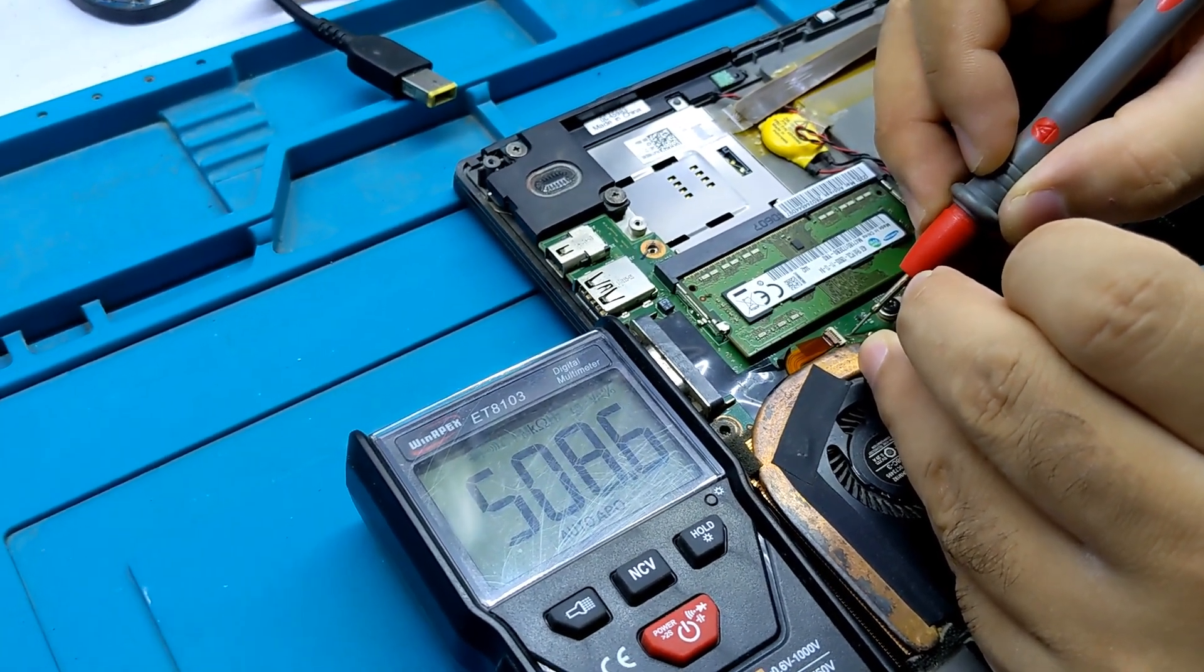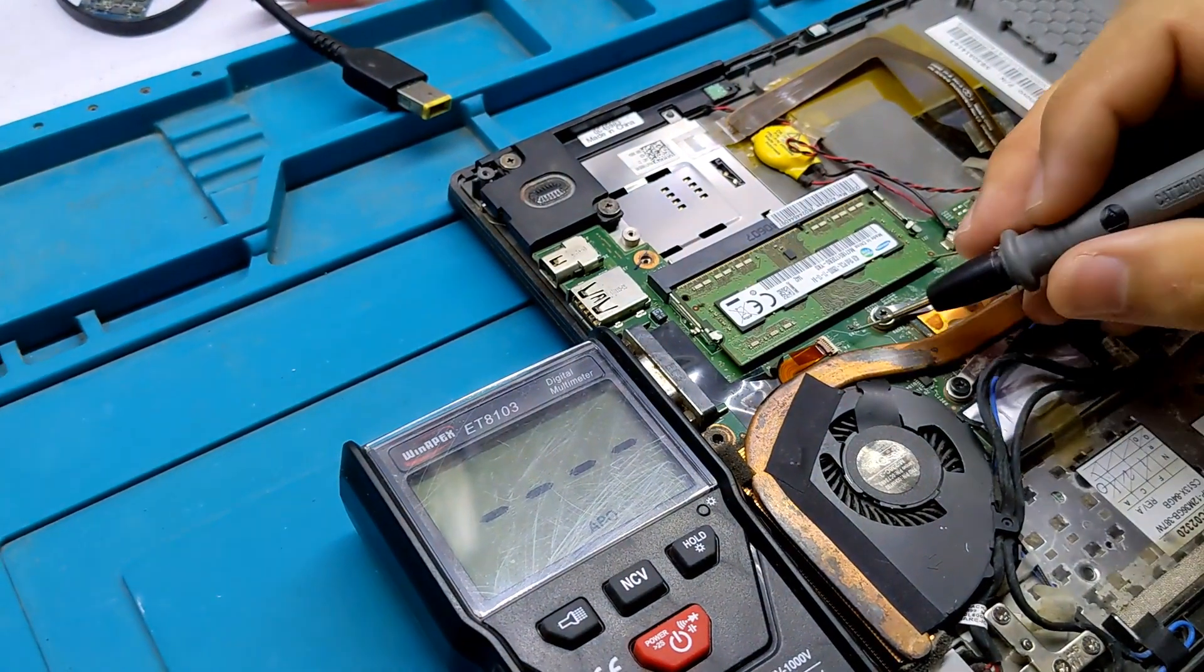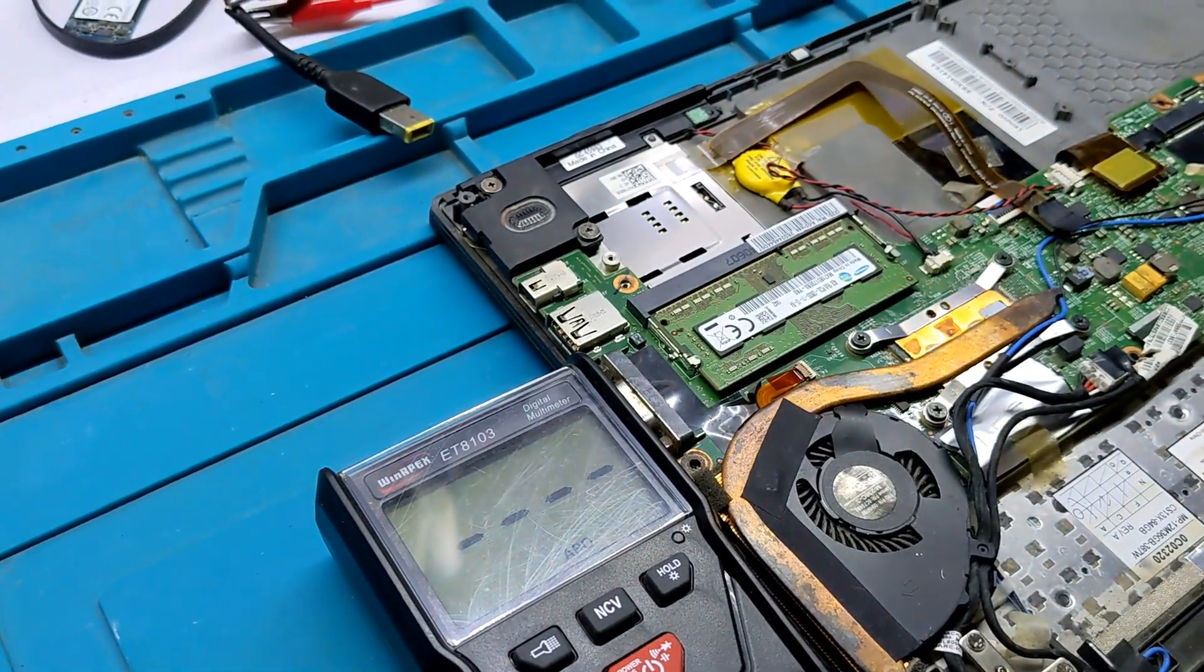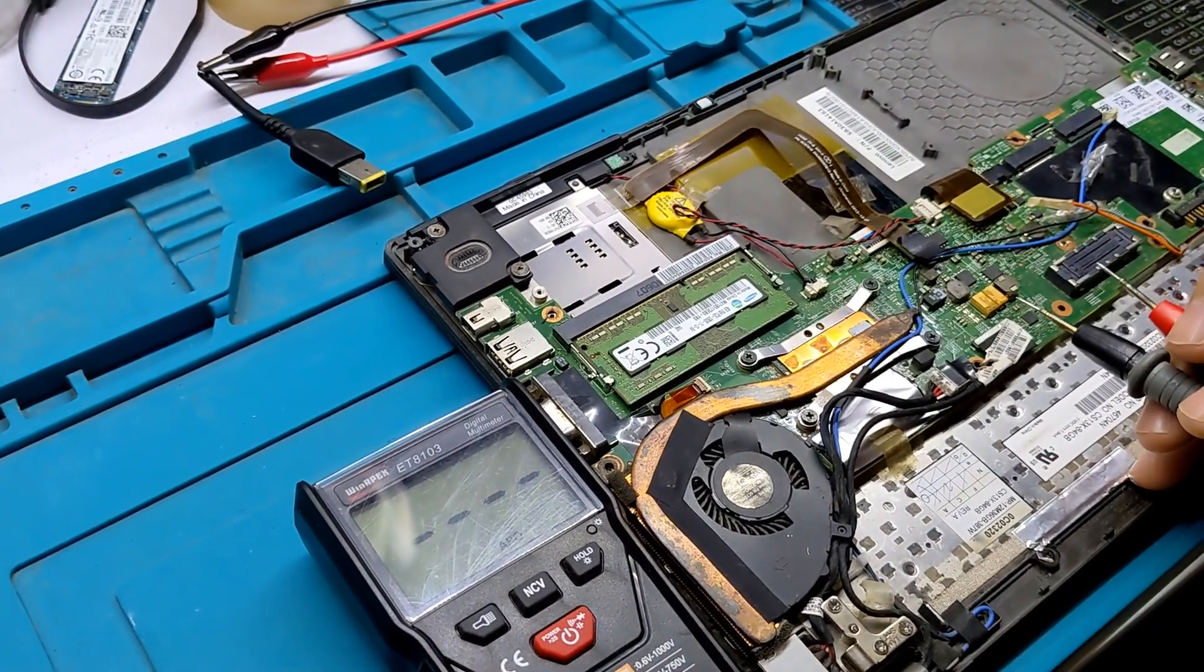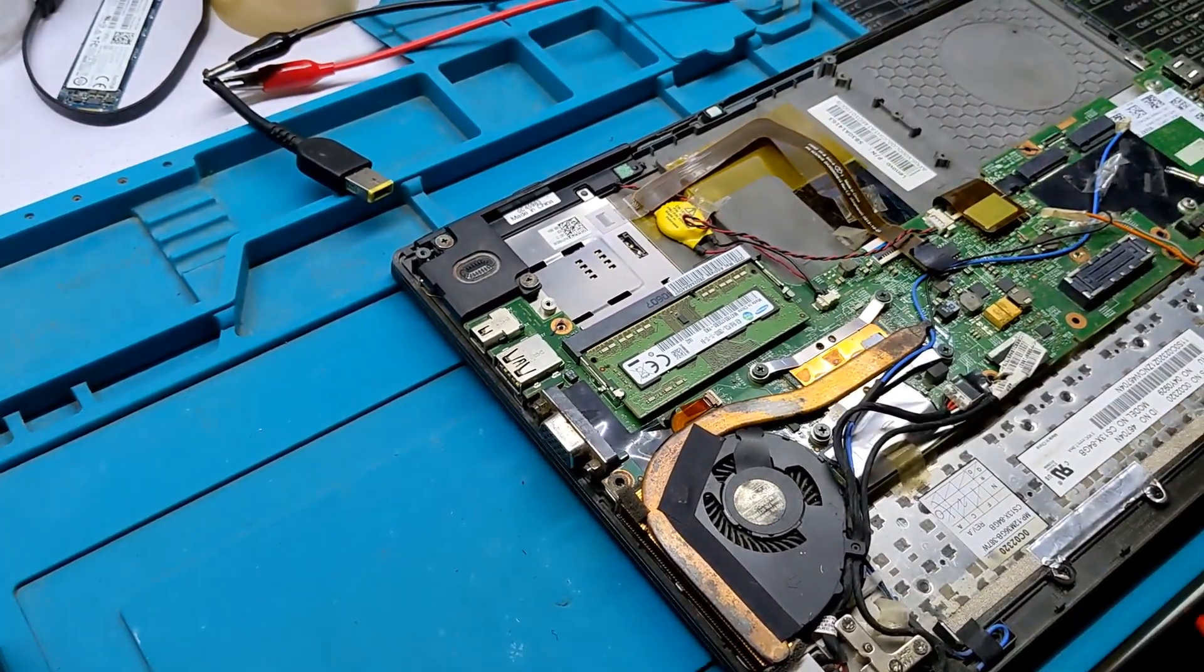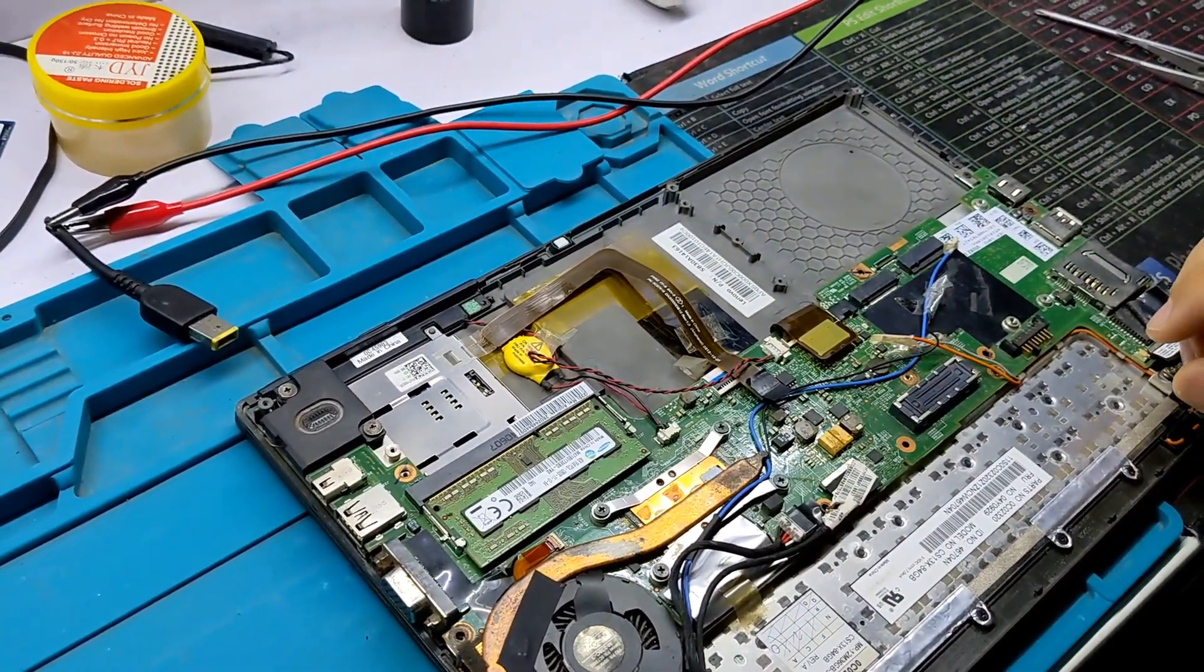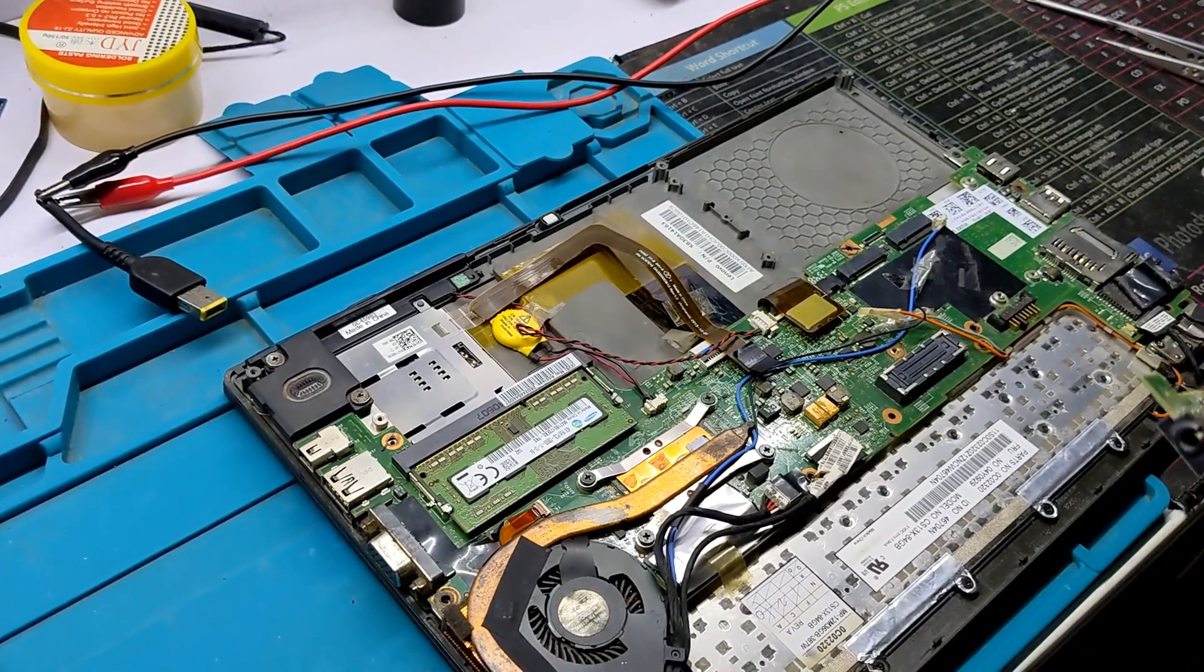You need to replace or jumper this fuse. You can also install a zero ohm resistor. I'm going to replace this fuse.